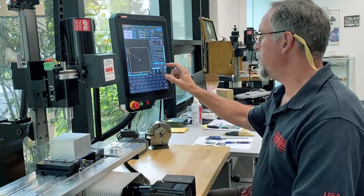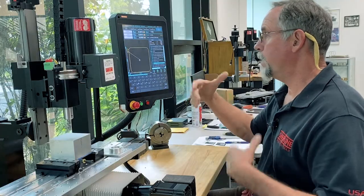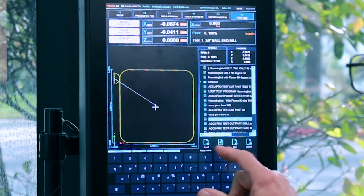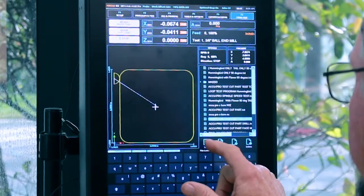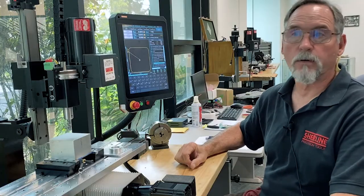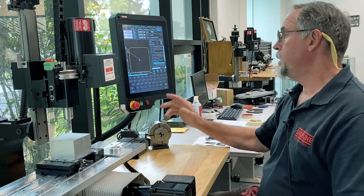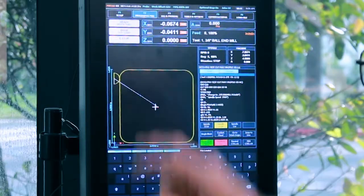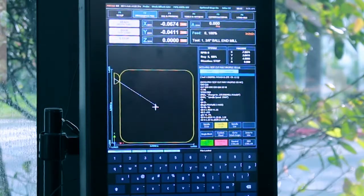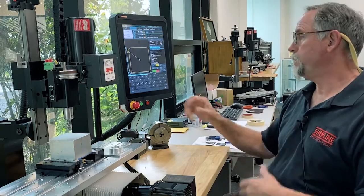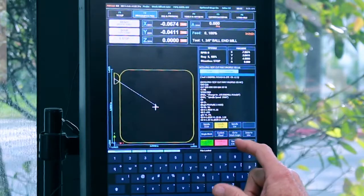Any time you edit the program you have to reload it for any edits you make or it won't run. I go to the F2 page — every time you run a program first you have to hit rewind, and then hit cycle start to start your program.